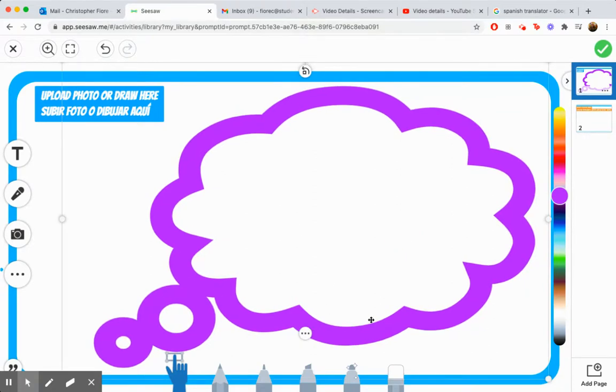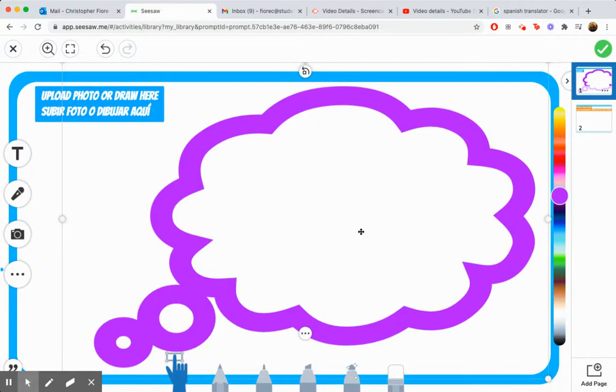Inside this thought bubble, art friends, inside, we're going to draw our favorite memory using our tools.